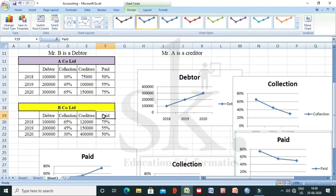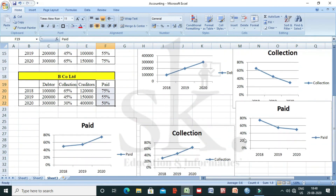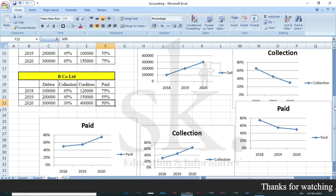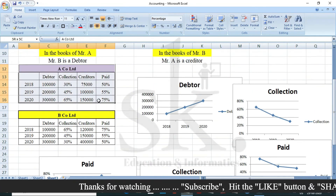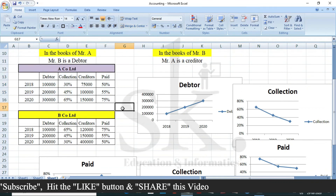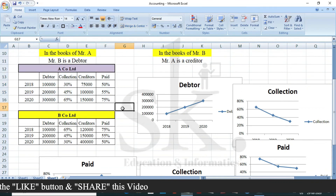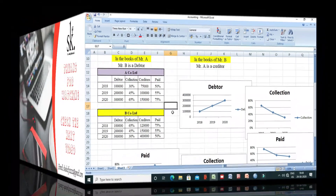Even the payments to creditors for Company B have gone down from 75% to 50%. So Company A is in a much better scenario compared to Company B. I hope you have understood the basic concept. Thank you, have a nice day.